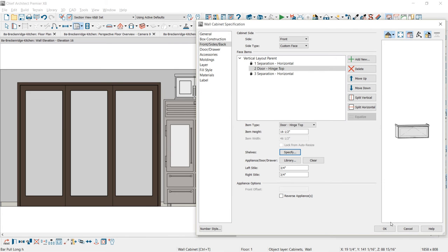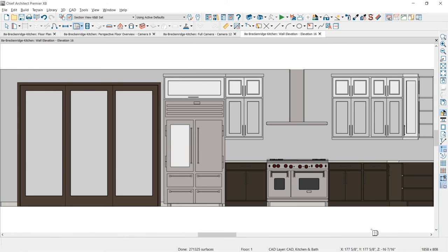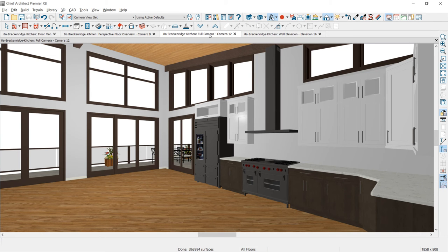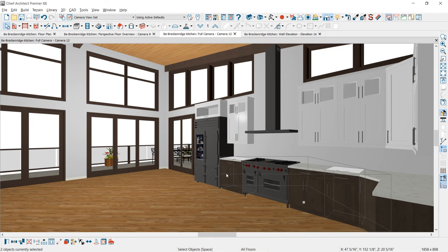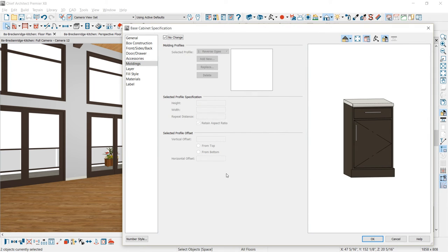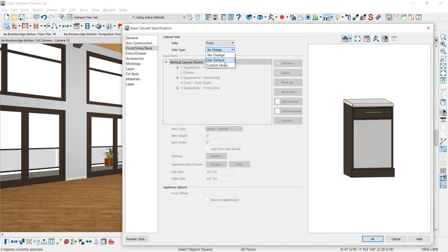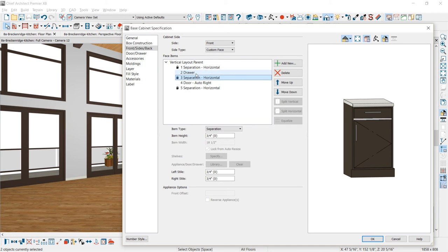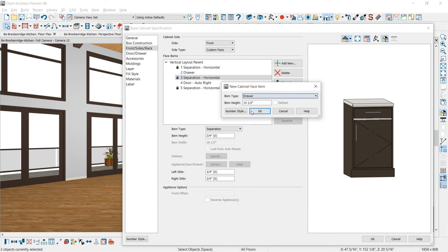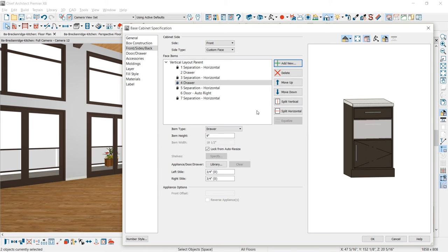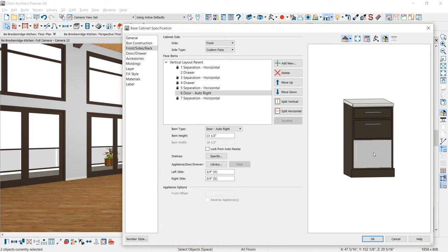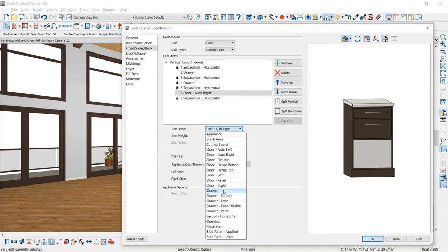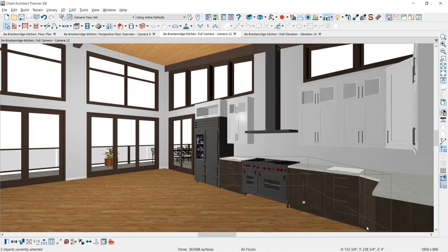Moving over to the 3D view, you can see what the design is looking like. I'm going to select two of the cabinets and change them to a bank of drawers. I'll shift-select both cabinets on the front of the door, change it to custom face again, select Add New just below the drawer face item, choose the drawer face item, and set the item height. Then I'll select the face item for the door and choose the drawer. Selecting OK, you can now see that update in 3D.